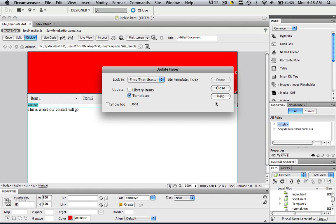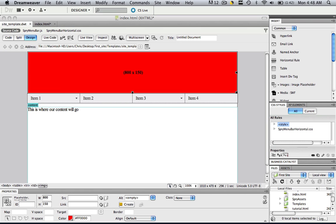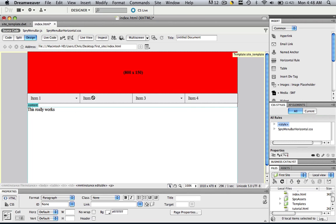It will say it's taking some time to do it. And when it's done, it will say done right here and click close. So guess what it's going to look like when we go to that Index.html page. Let's go there and check that out. Now it's red.